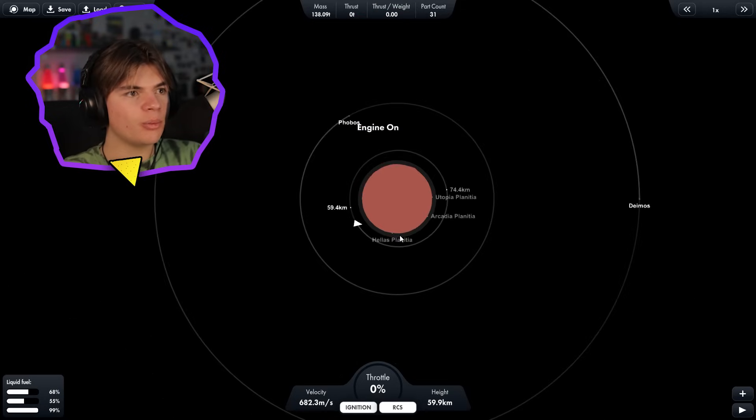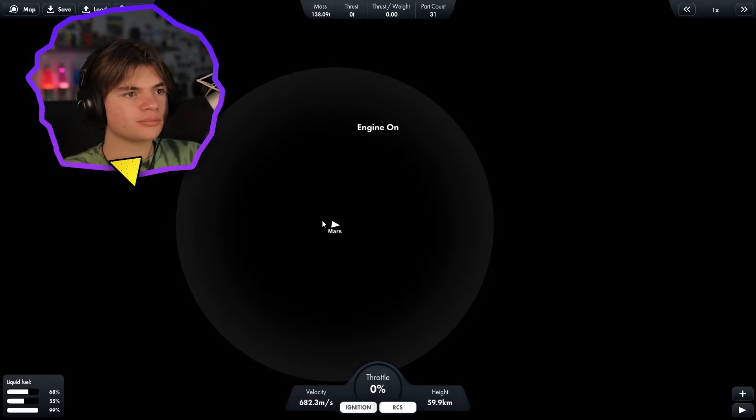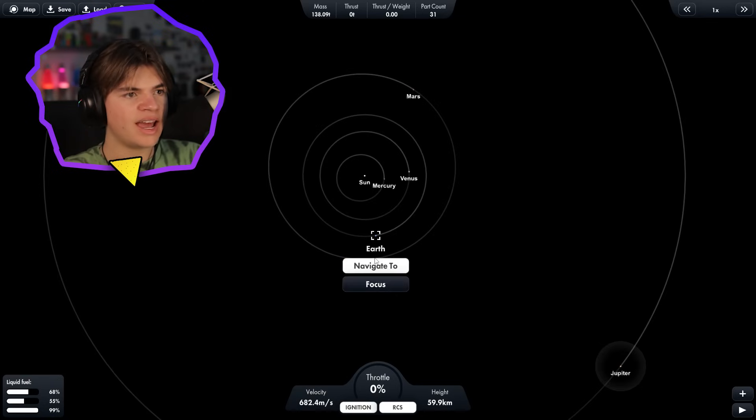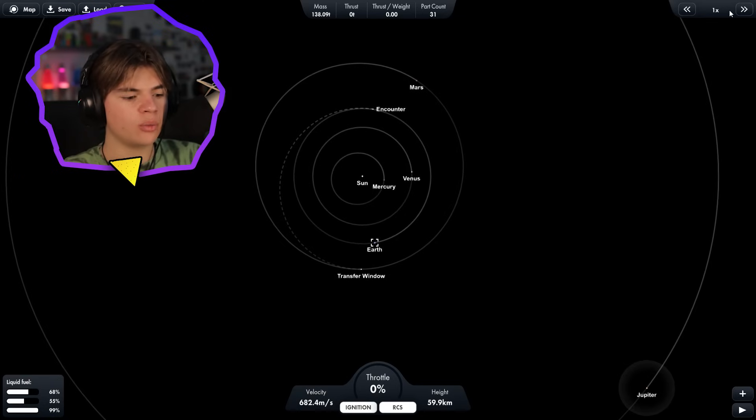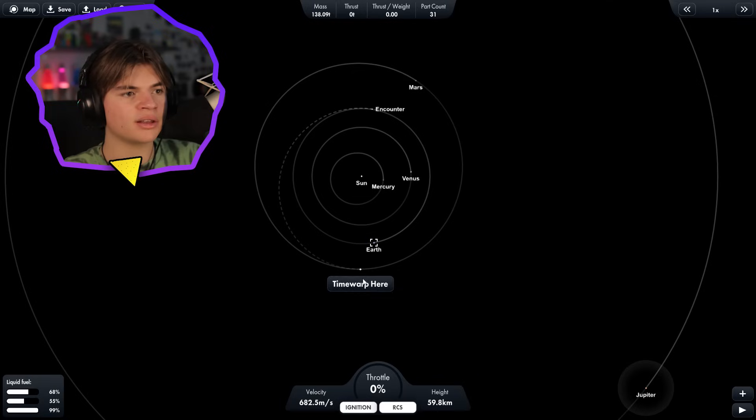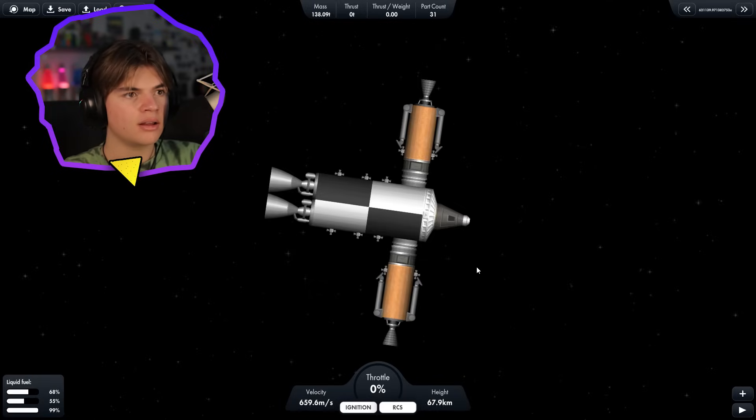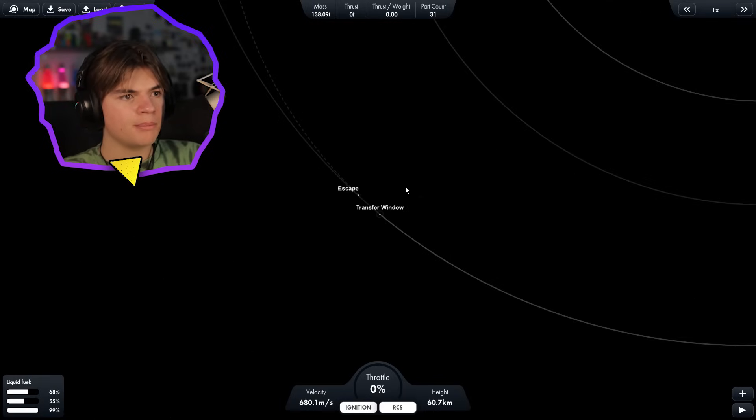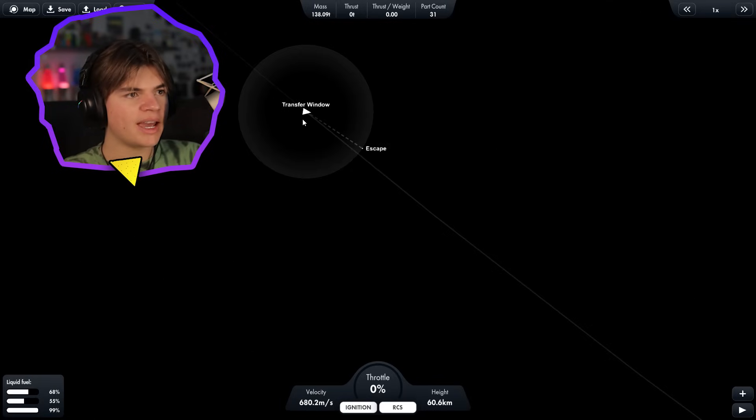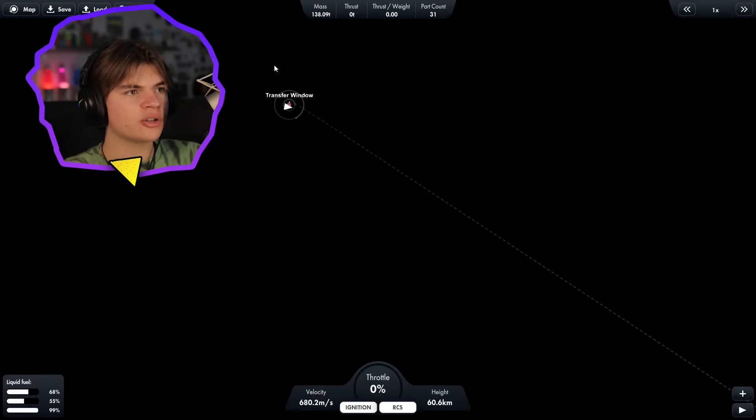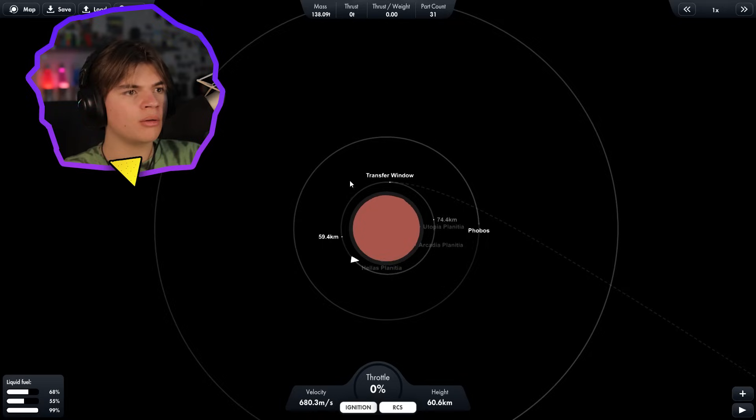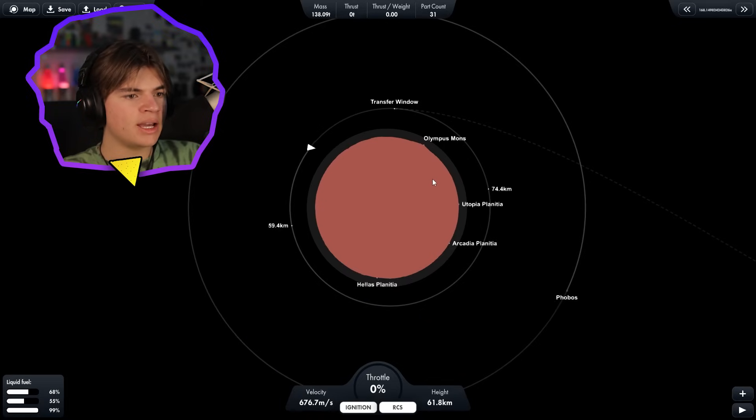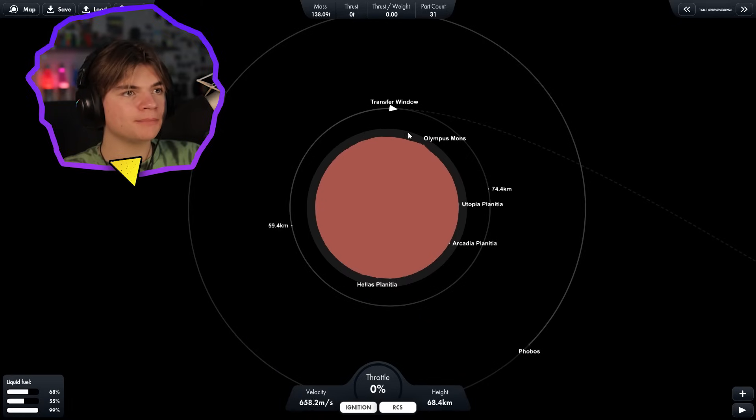So we zoom out, find Earth, navigate to. Okay, so we actually do have to wait for Mars to be in a transfer window. So let's time warp to that. You can watch our ship. Beautiful. Okay, and then another transfer window on Mars. So let's time warp to that one. And we should have enough fuel to get back.